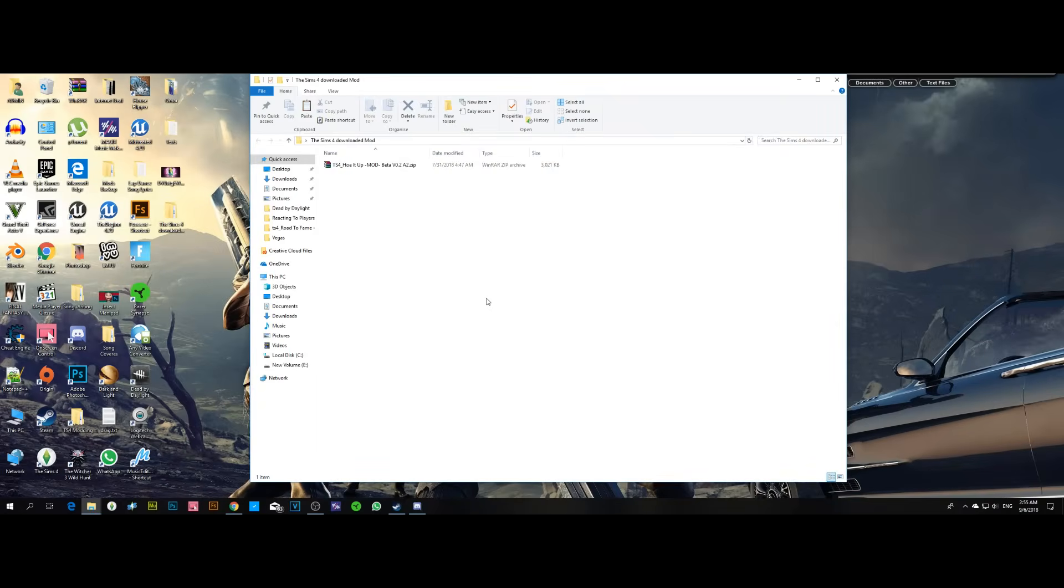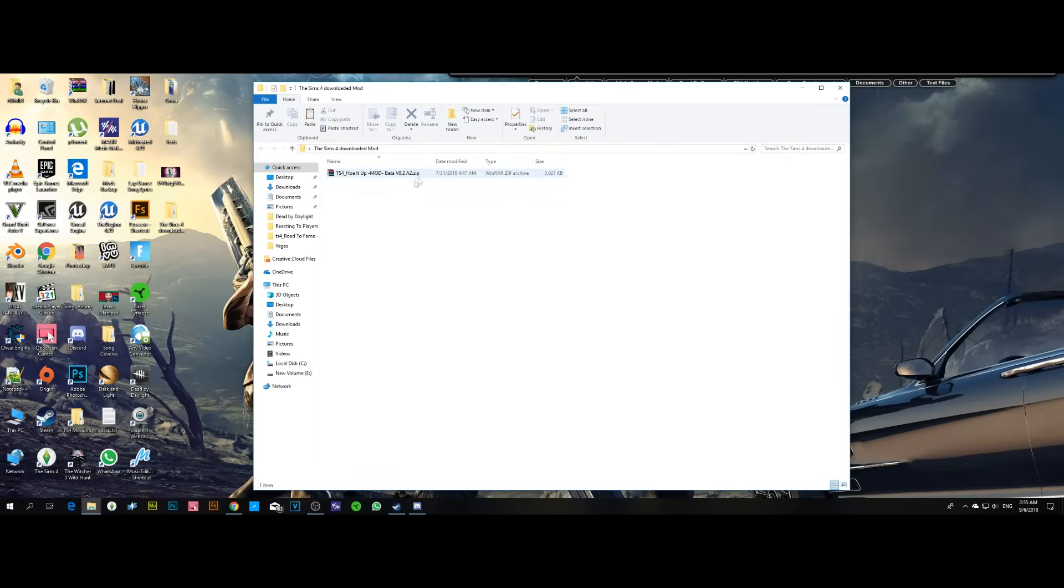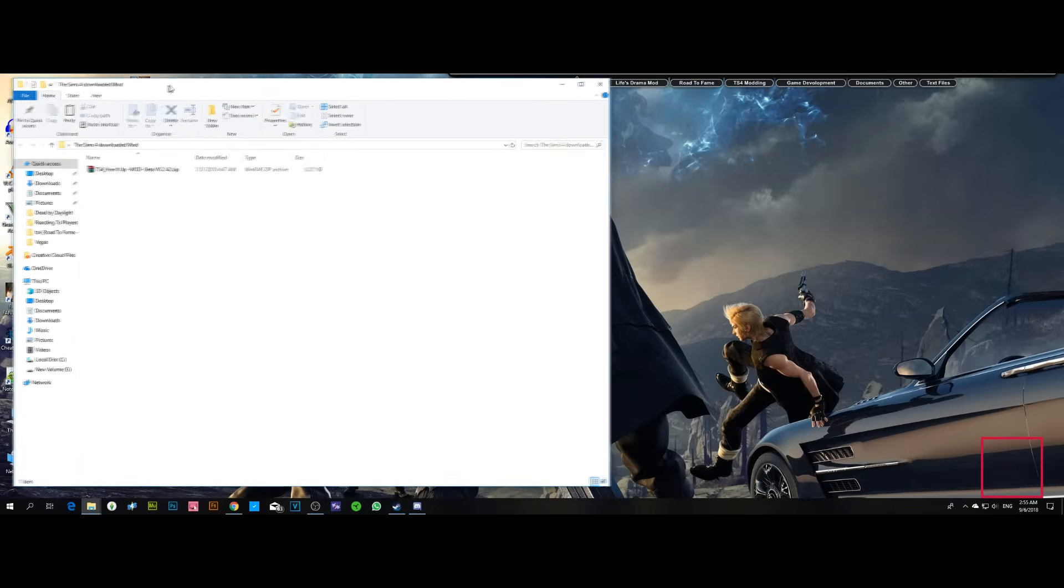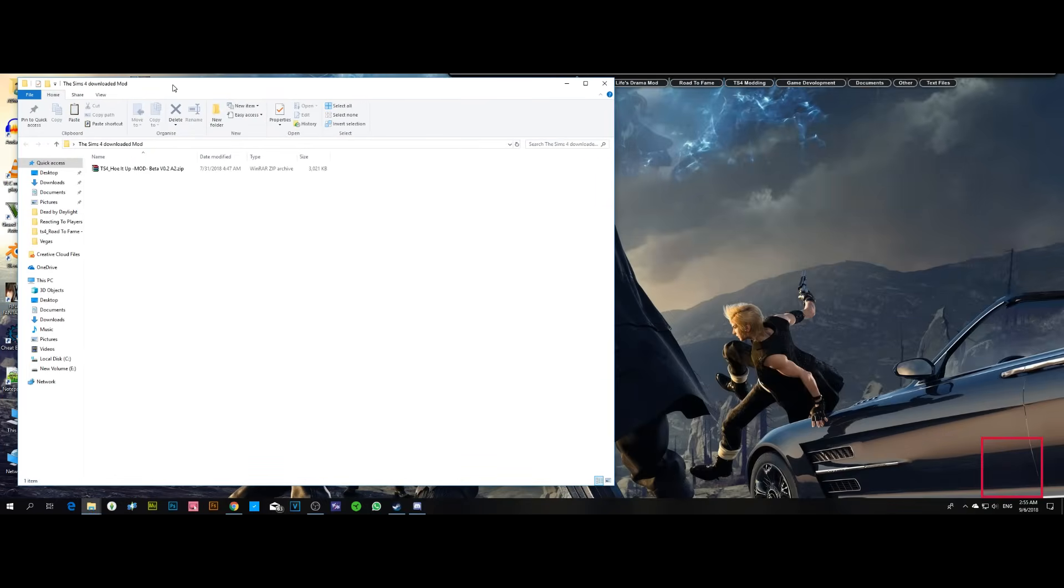Greetings audience, my name is Sacrificial. Welcome back to my channel. I'm doing a quick video to show you how to properly install a script mod for your game because it's a very common issue for players.